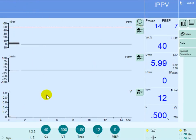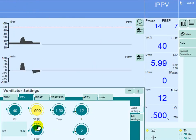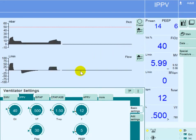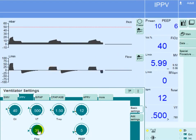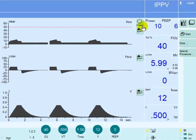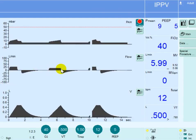Now let's see what happens when we decrease the flow rate. We're going to go down to a flow rate of 30 again as baseline, then compare with a lower flow rate. I will decrease the flow rate to 20 liters per minute and see what happens. At 20 liters per minute it will require a longer time to deliver that 500ml tidal volume — in fact it takes 1.5 seconds.